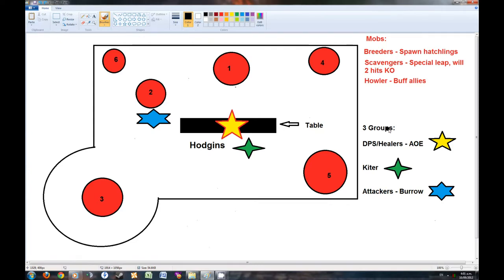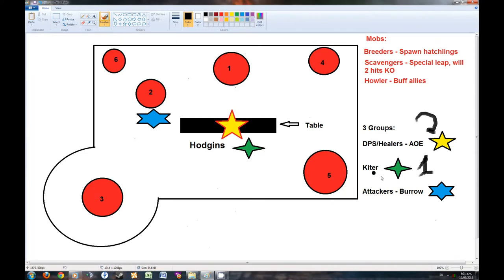Now as for the group, we have 5 of us, and we are going to divide by 2 in the first group, DPS, 2nd one only 1 guy in here, and the 3rd group will be the attackers, 2 of them.